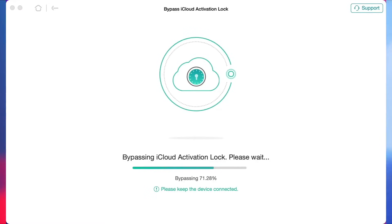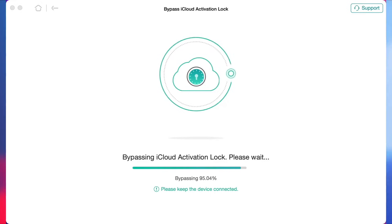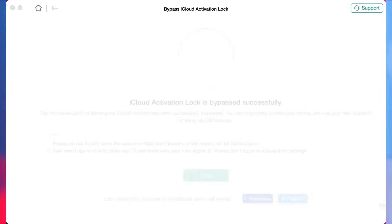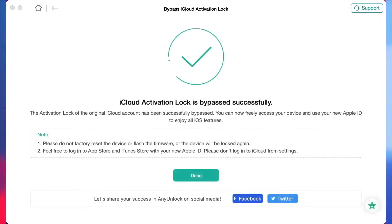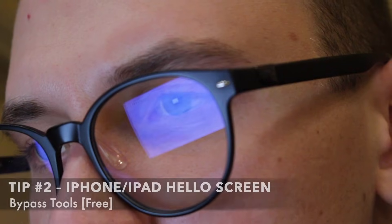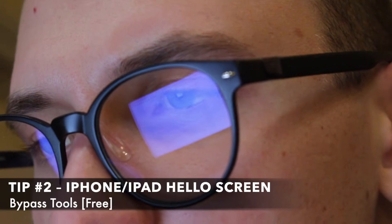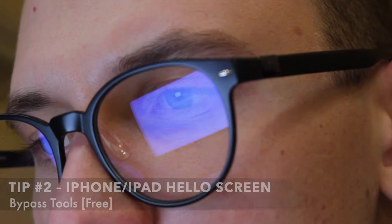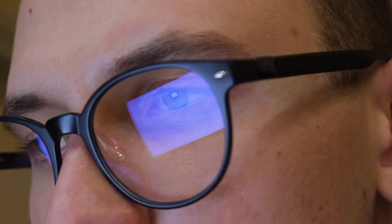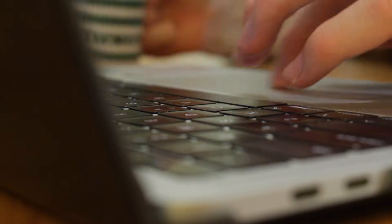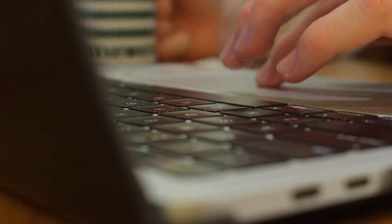Eventually, the tool will automatically remove the activation lock in just a few minutes, so please be patient. Soon you can see that your iPhone has bypassed the Hello screen successfully. While AnyUnlock has the highest success rate, it requires payment. Here we also provide some free Hello screen bypass tools to choose from.